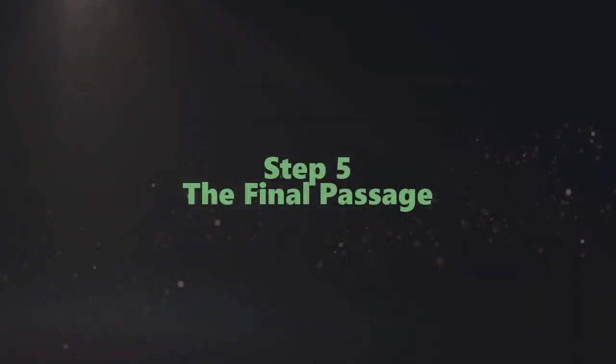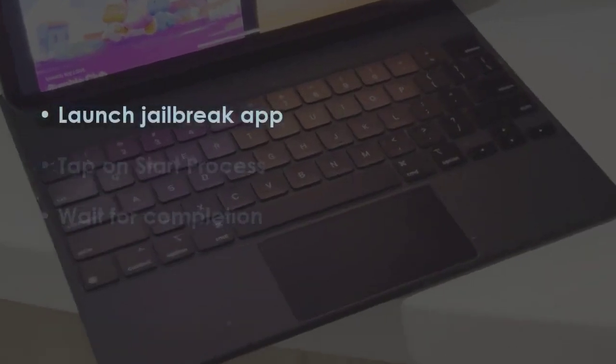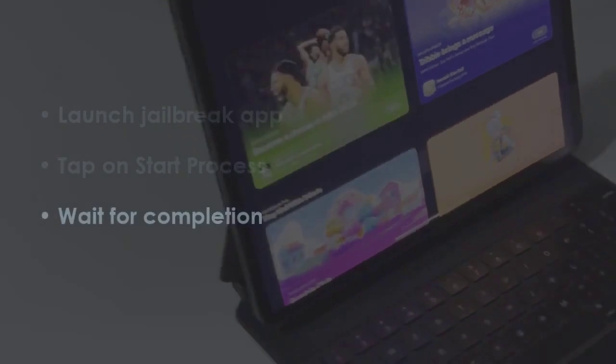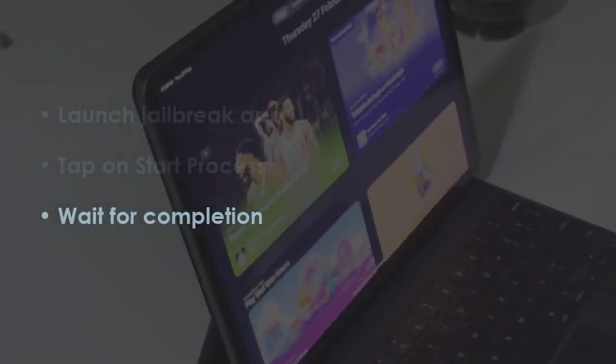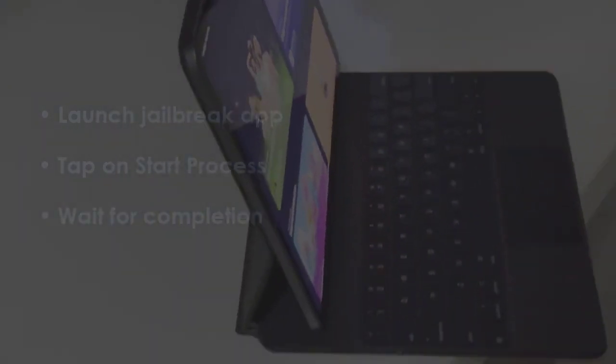Open the jailbreak tool and press Start Procedure. Let it finish, and you're good to go.